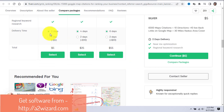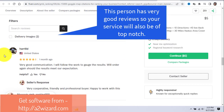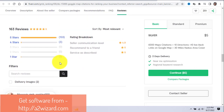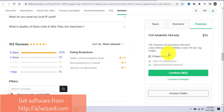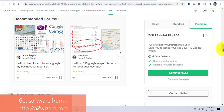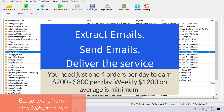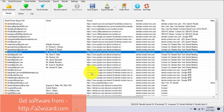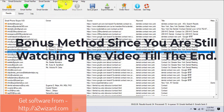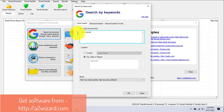There are three packages on this Fiverr gig. You can sell the same packages for $50, $100, and $200 and keep the profit. The reviews are fantastic — five stars with lots of reviews — so you can easily convince dentists. The steps are simple: extract emails, send emails, and deliver the service. You only need four orders to make $1,200 every single week.